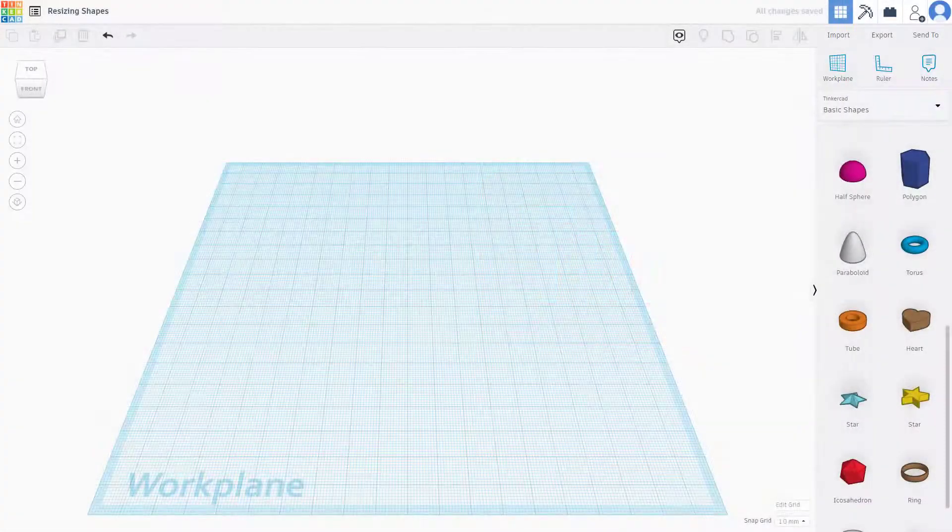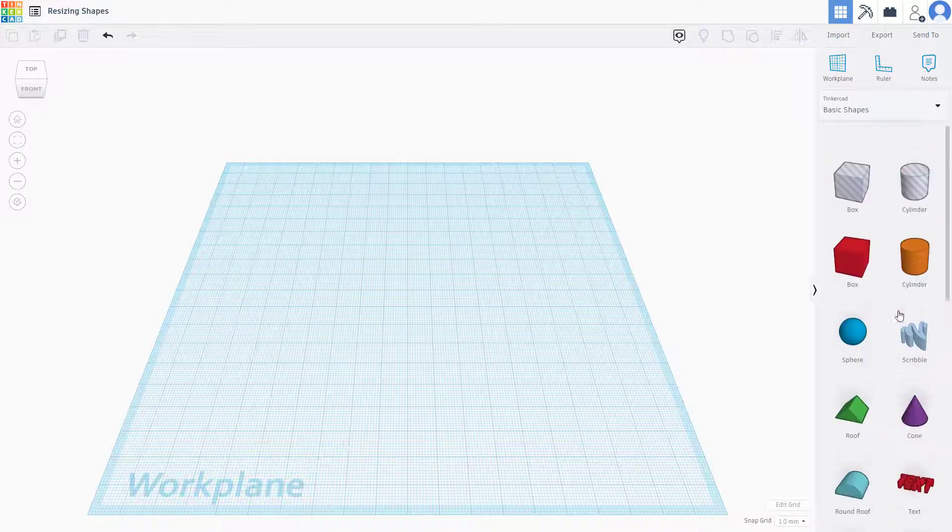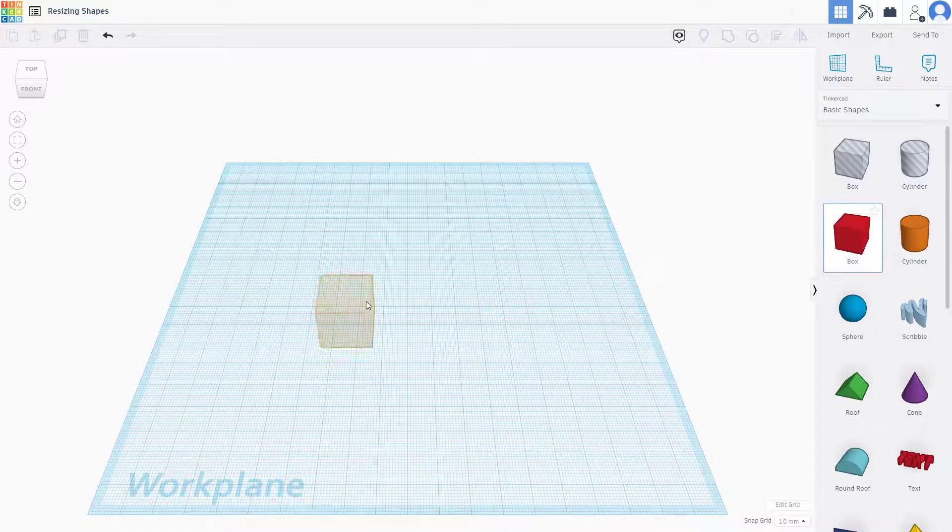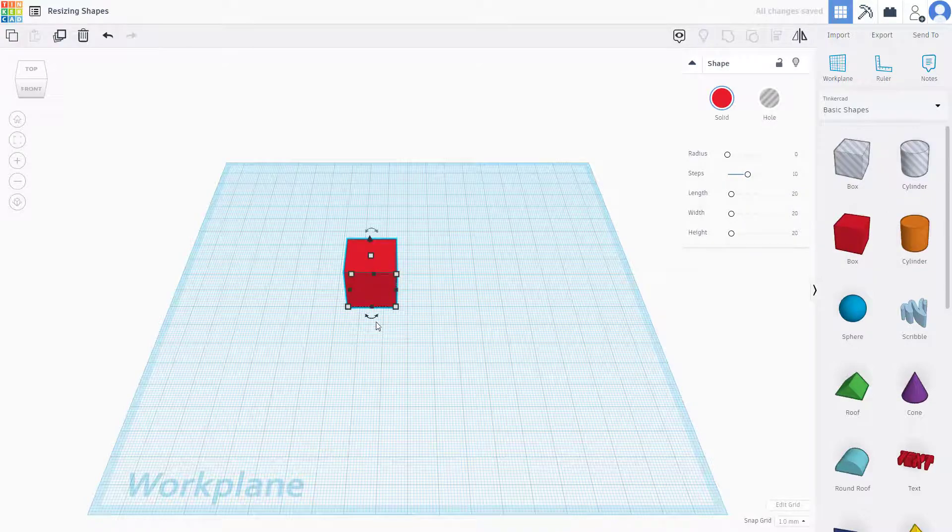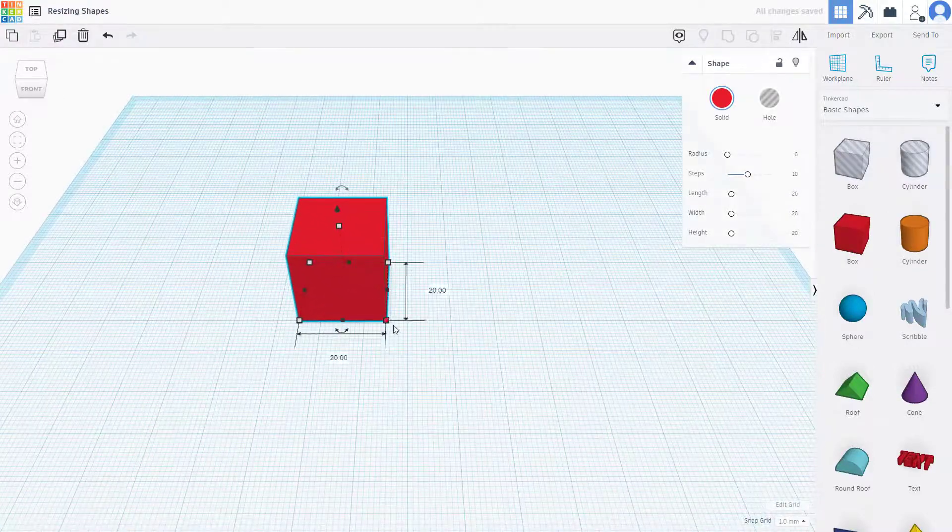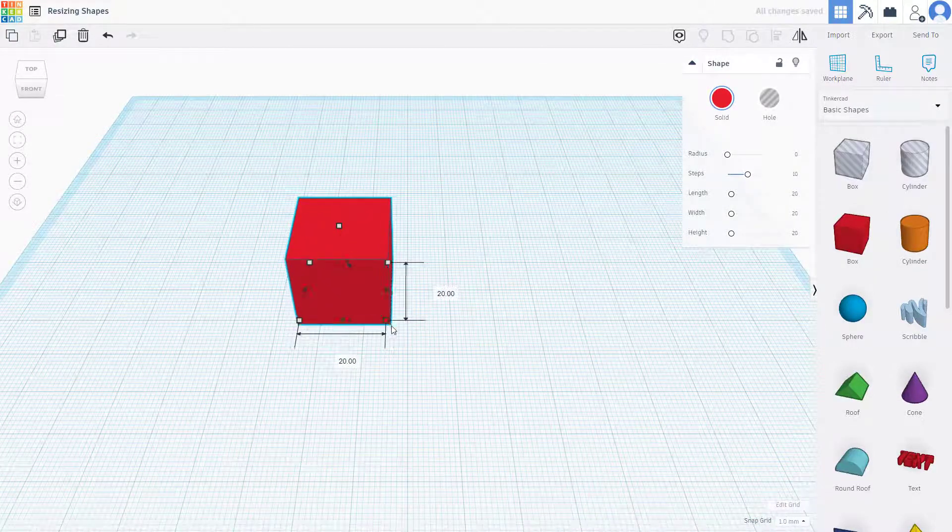Now let's see how we can work with resizing shapes inside of Tinkercad. In order to resize a shape, first let me bring one in. In my case, I'm going to bring in this box right here. Once you bring in the box, you can resize it by pulling these areas.